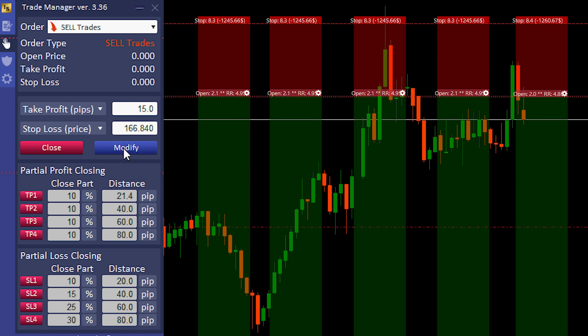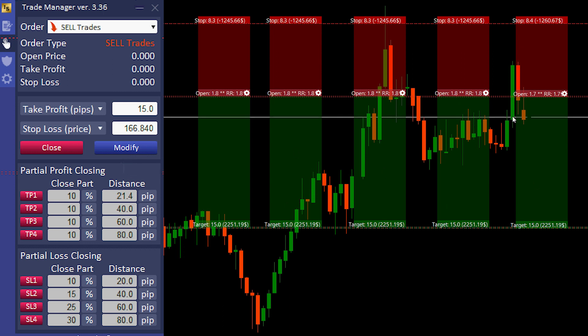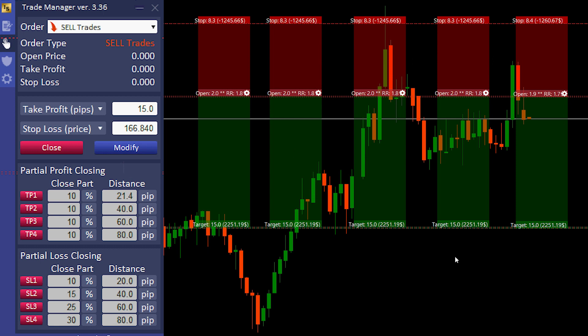I will do a take profit example as pips and I will modify 15 pips. And that's it — all trades are modified.